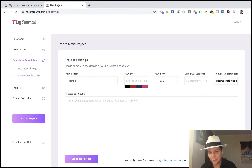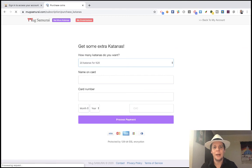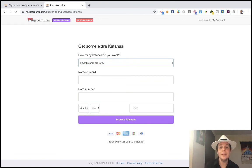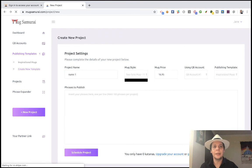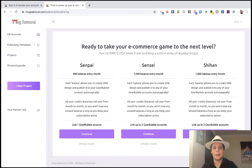Obviously you need credits - that means you need katanas. You can upgrade your account or purchase a katanas pack, but the pack is the expensive way. For example, 1,000 katanas - which allows you to design and publish 1,000 mugs - costs $300 as a one-time pack. But if you pick an account plan, 1,000 katanas costs you $199 a month. So it's $100 less when you pay for the membership. At the end of the day, you need to do this every month for at least six months to get good results.